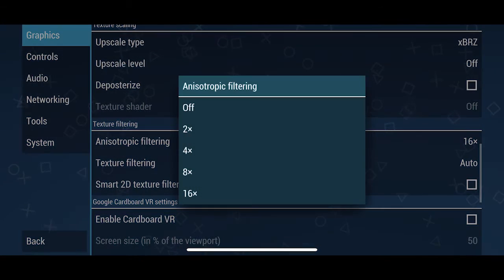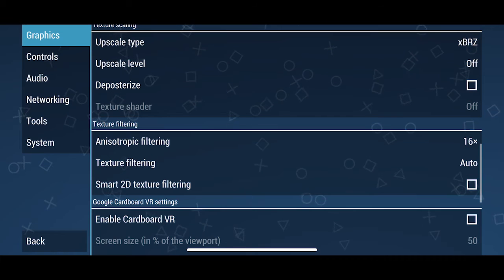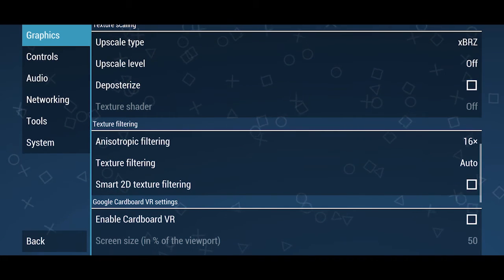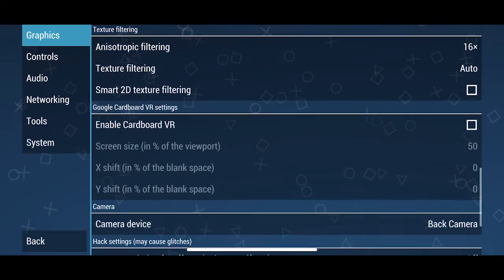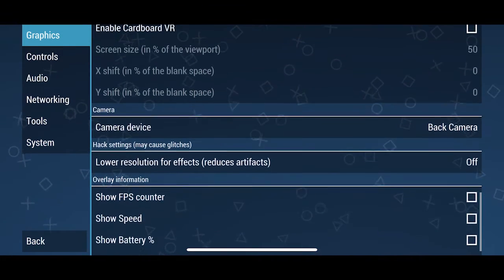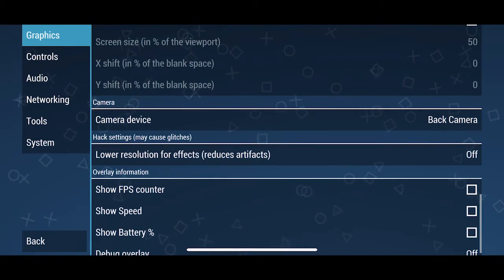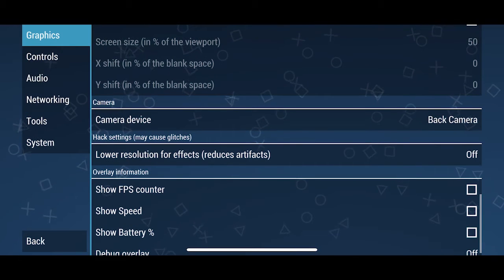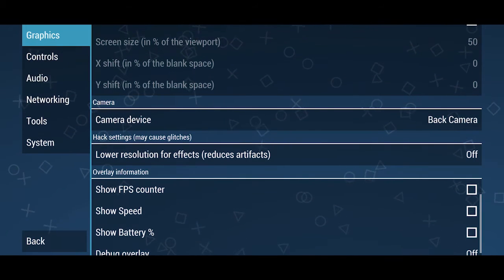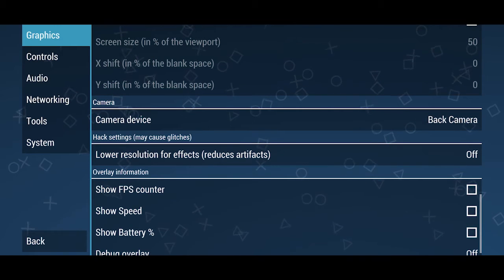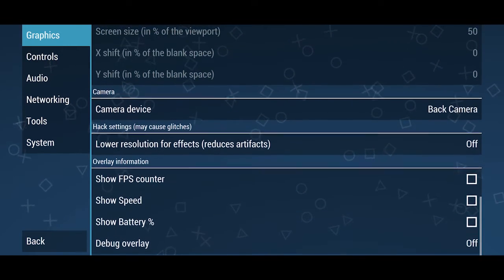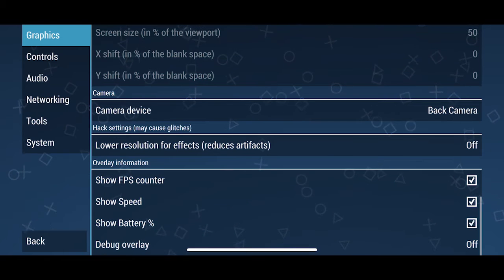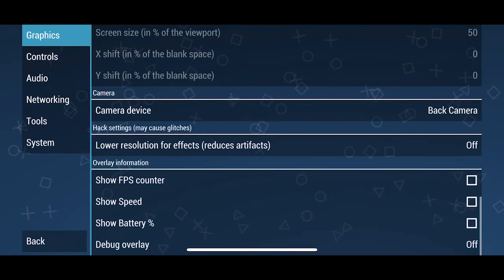Anisotropic filtering. You can leave that on max. So, it just helps with obscure angles and the blurriness of textures. And, you can do cardboard VR if you want. If that's your jam. Camera device. Front or back. Which is cool. You can emulate the camera. I know certain games did have very few. But, certain games did have that feature. And, from here, you can show the FPS. Show speed. Show battery. If you want to do that on an overlay.